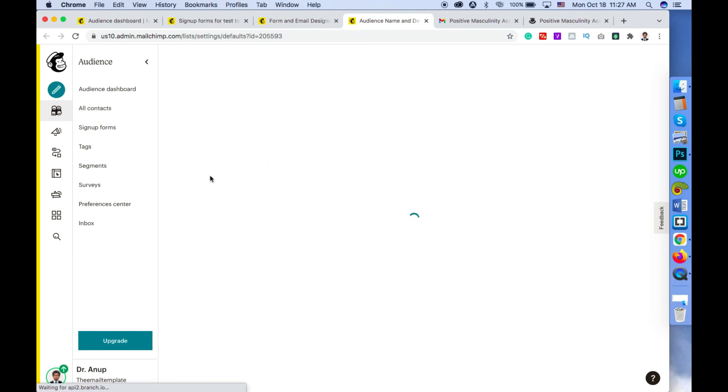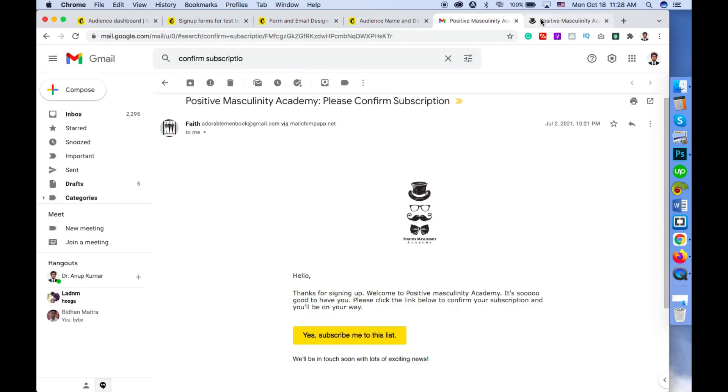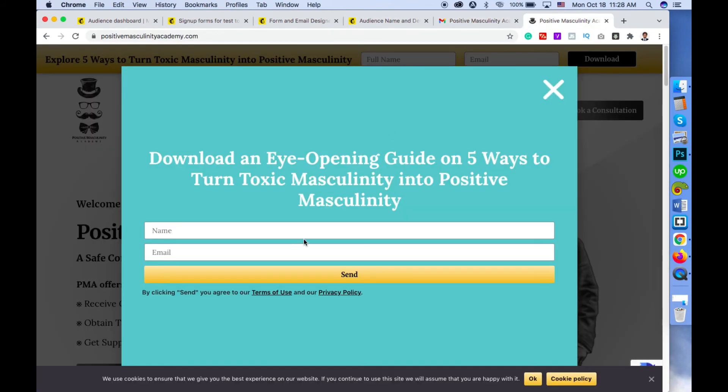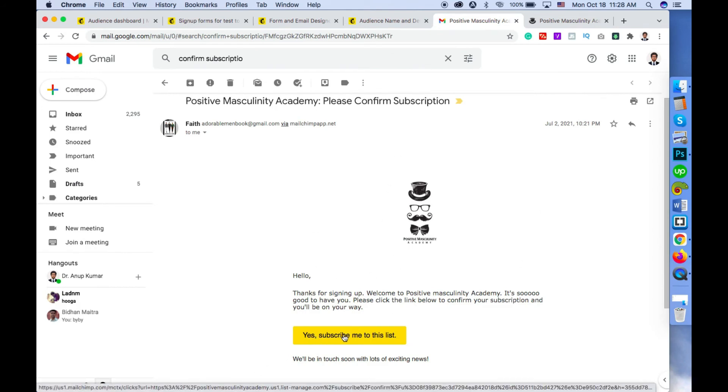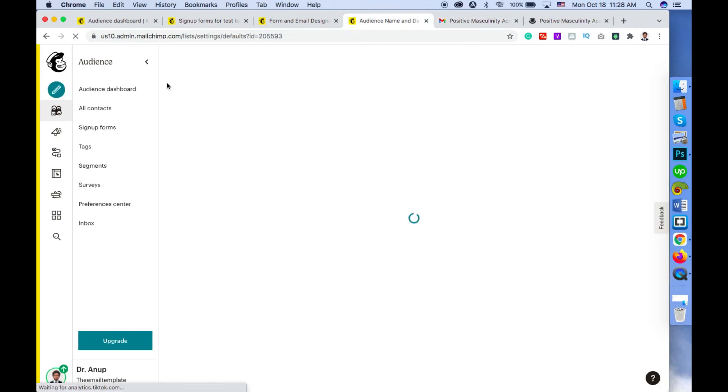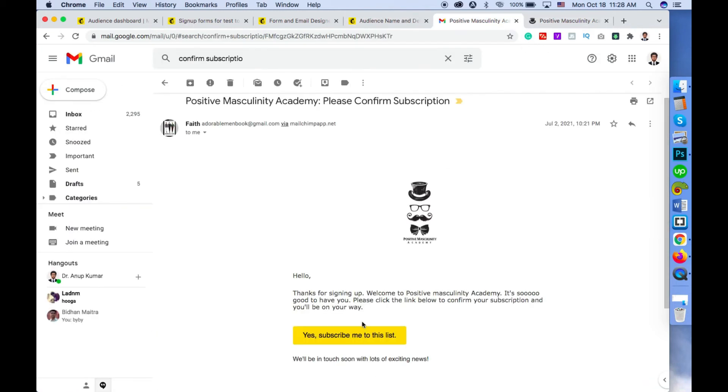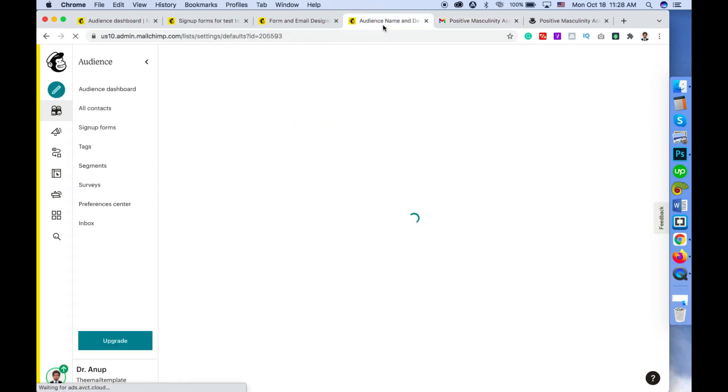After enabling this option, your forms will now go through a process like this. Once the subscriber enters an email, they will receive an email like this. Once they click on this button, they will be added to your list directly. Before clicking on this button, they will not be added to your list.